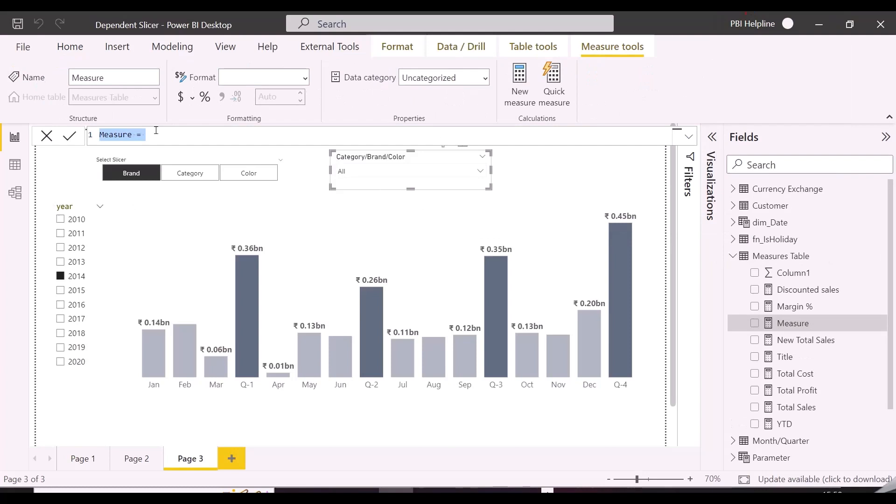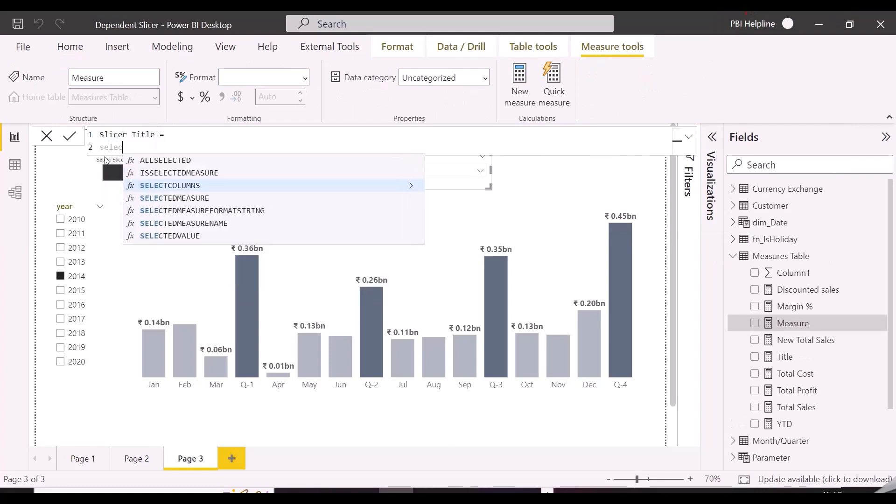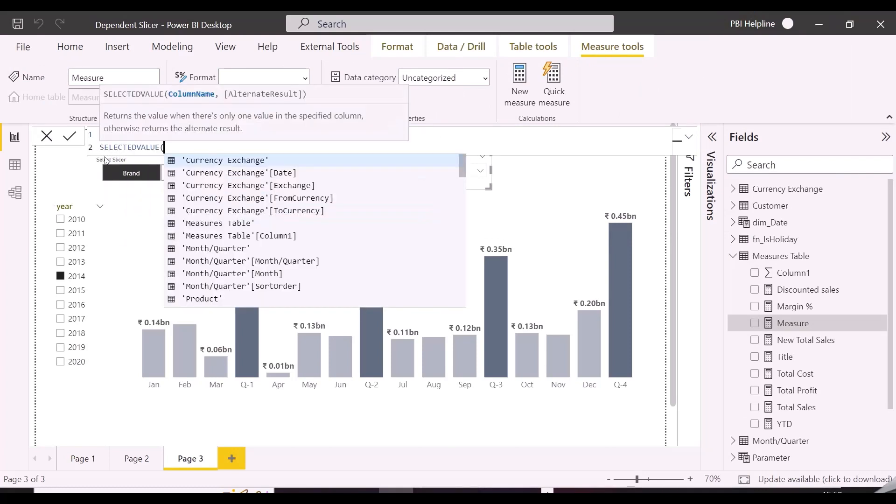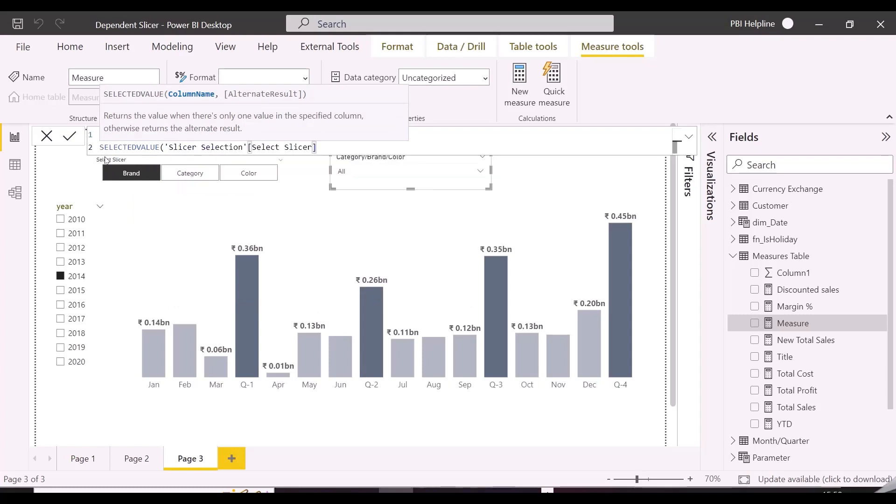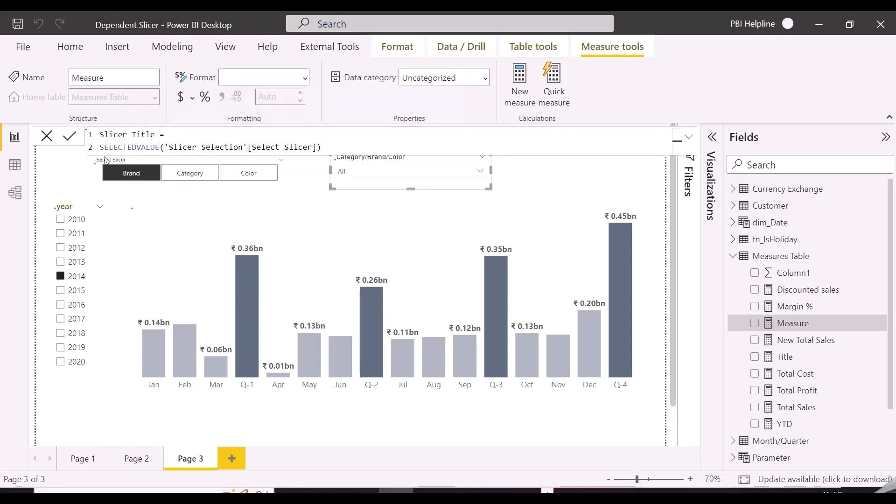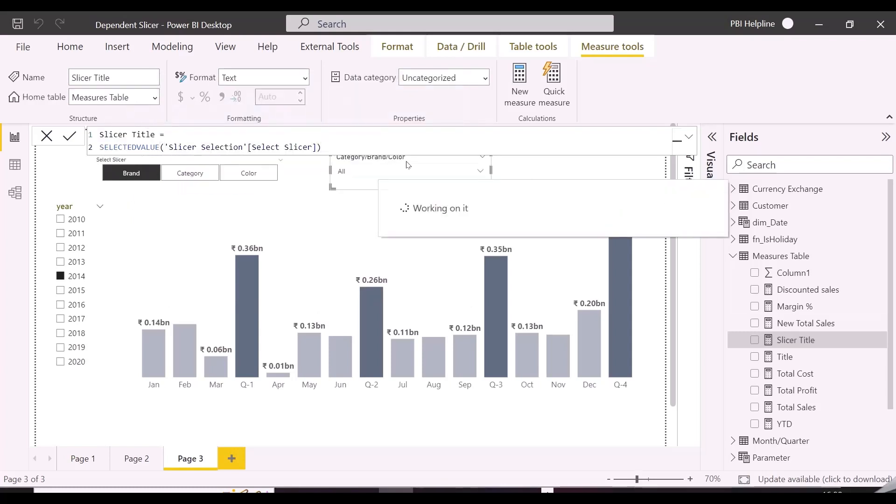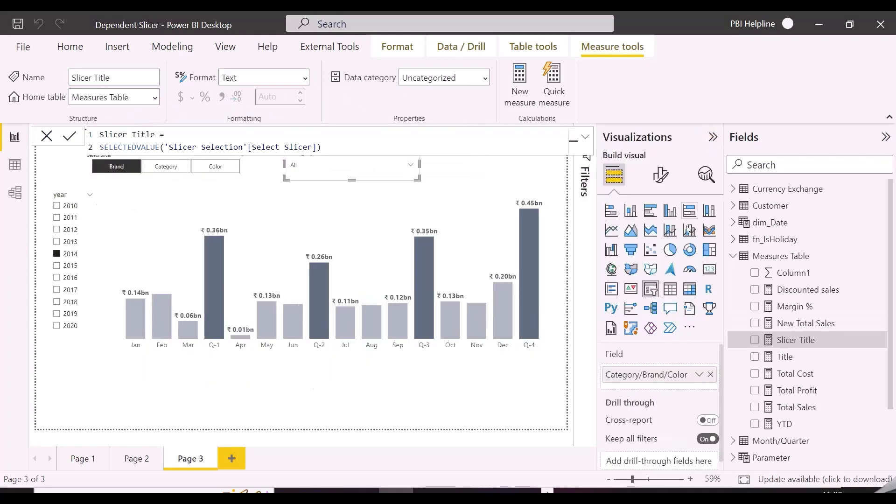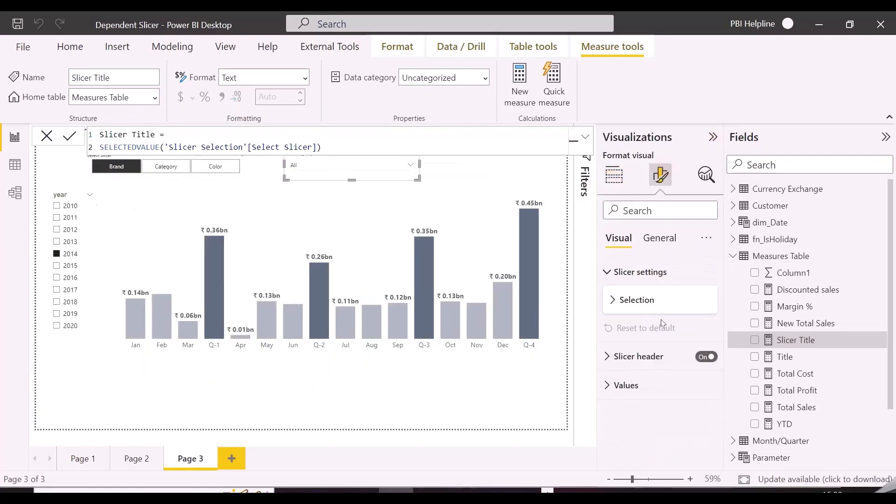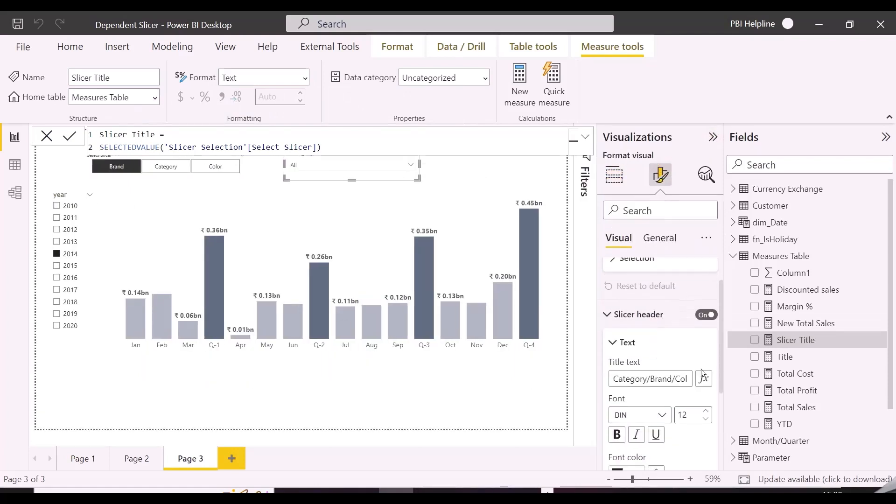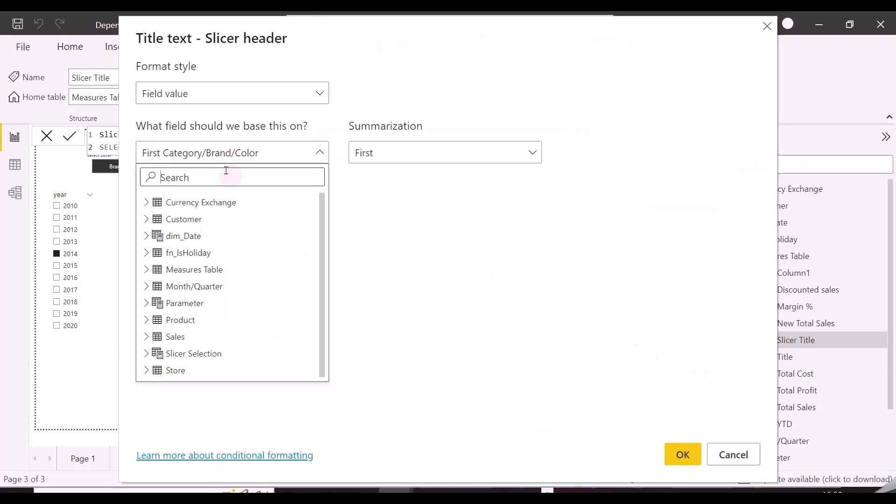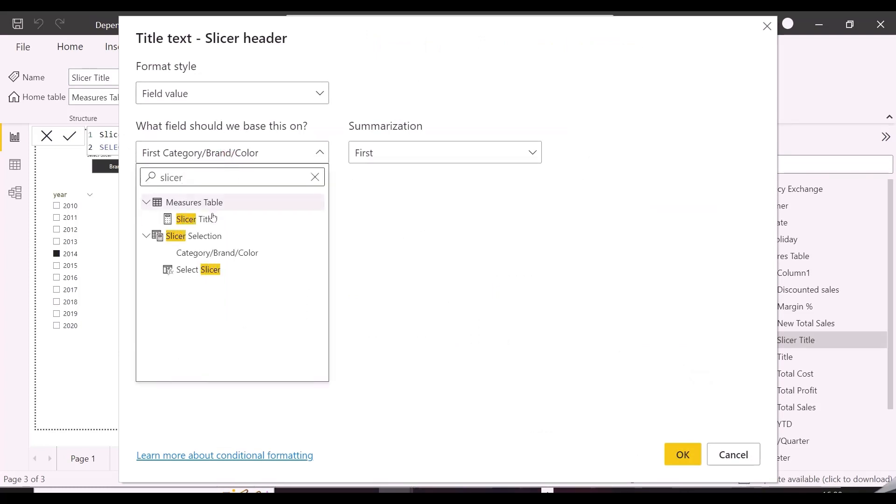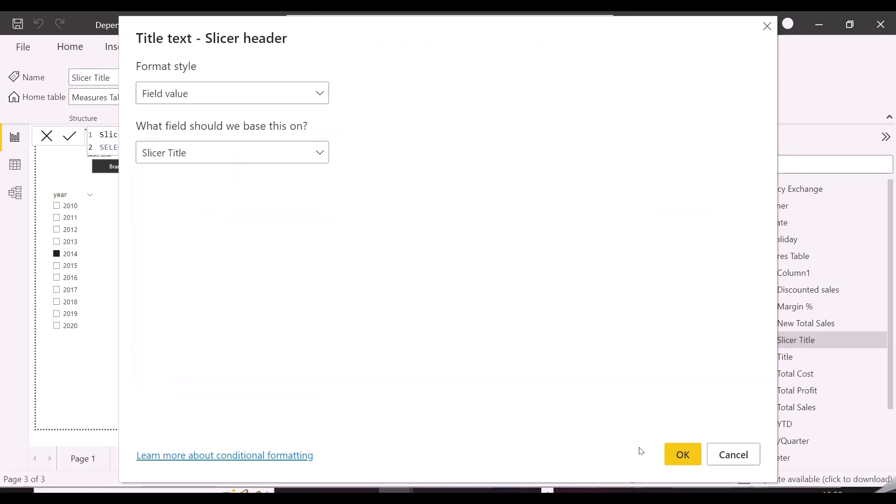The only thing left here is to make the slicer title also dynamic. So I will create a measure and just mention there selected value from the first slicer, and this dynamic expression I can use in my slicer's header. In our previous video, I have shown you how to show a concatenated list of values in your slicer title. You can even check it out and apply in this solution as well.